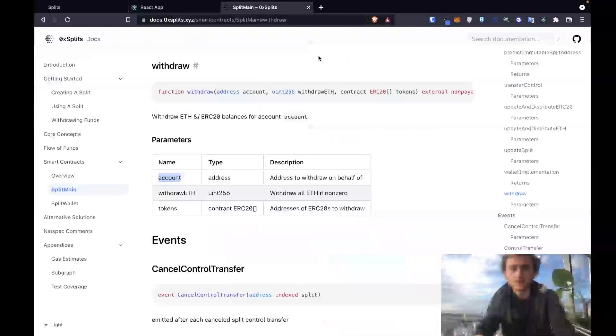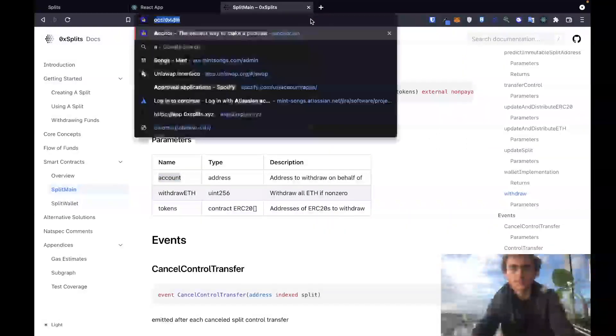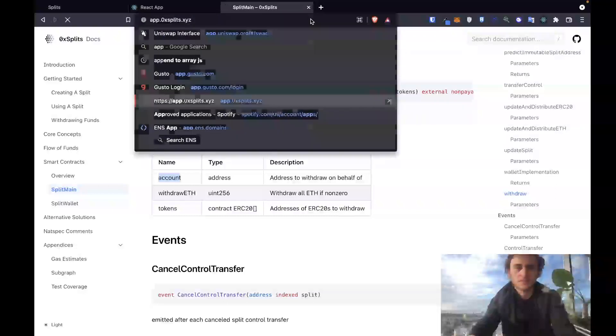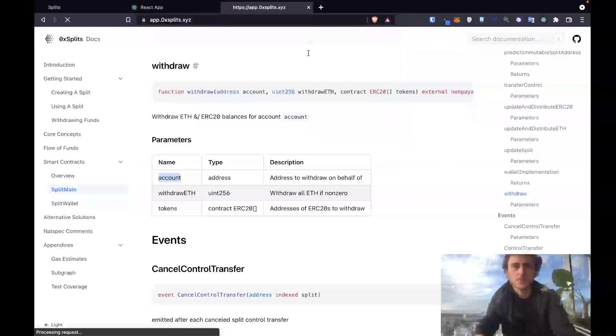Our splits should now have a balance. Let's take this as an opportunity to check out our splits in the 0x splits dashboard. So go to app.0xsplits.xyz. This should pull up a list of all of my contracts, all of my custom splits wallets. Let's search for that address.